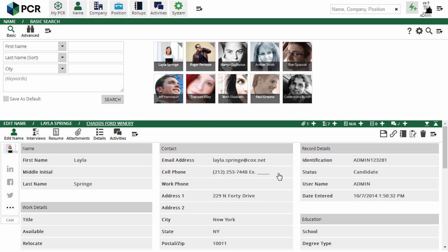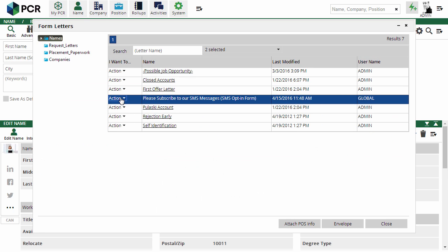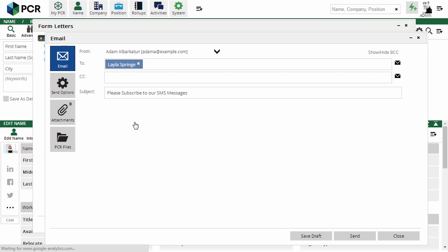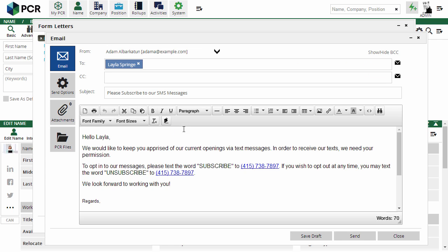When RingCentral is enabled, a new form letter is added to the system which can be sent to your contacts asking them to text the word subscribe or unsubscribe to your unique RingCentral number. The resulting opt-in list can be found and worked with by searching for SMS in the system area.